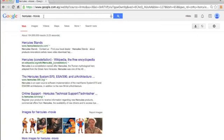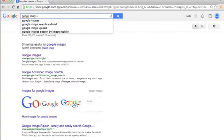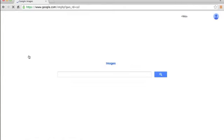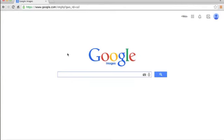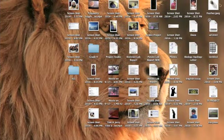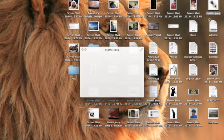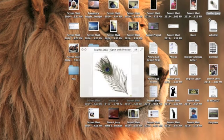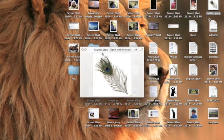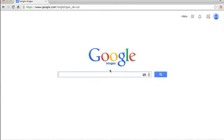The second tip of today relates to Google Images. Let's say, for example, you have this picture of a feather, a picture of a random feather that you want to know what it is.